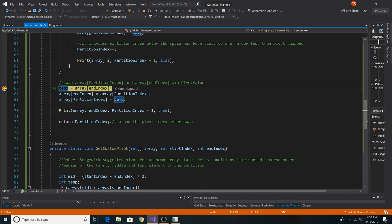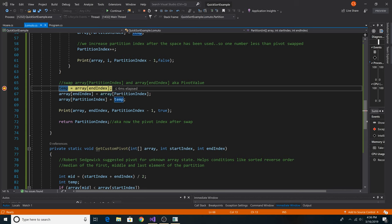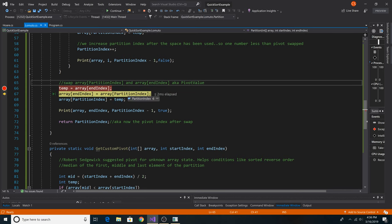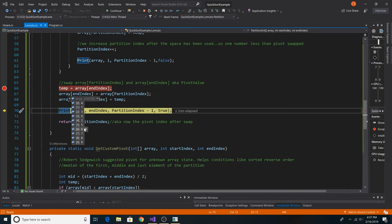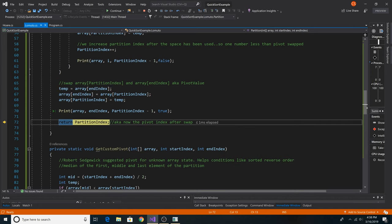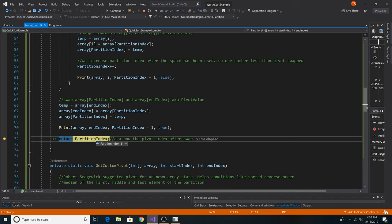Now that we've moved every value less than our pivot point left to the partition index, we must swap our pivot point with our partition index. We get the end of the array at index 9, which holds value 6. We set that to our temporary variable, and our partition index is at 6, which is what we expected. So we swap 9 with 6. Now our pivot point is at its final place in the array — 6 is at index 6. Then 9 was moved to the end of the array, and all values less than 6 are to the left of 6. We return our partition index of 6.